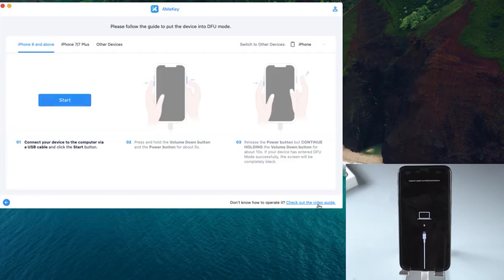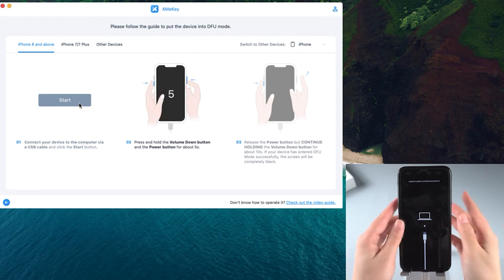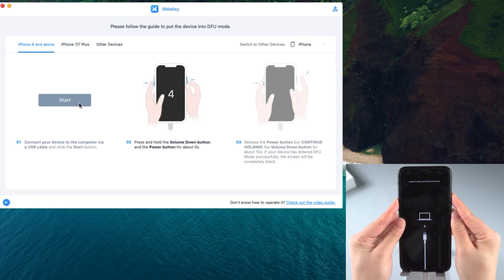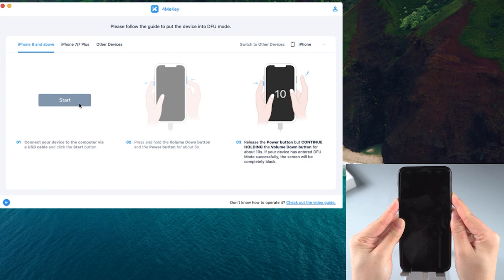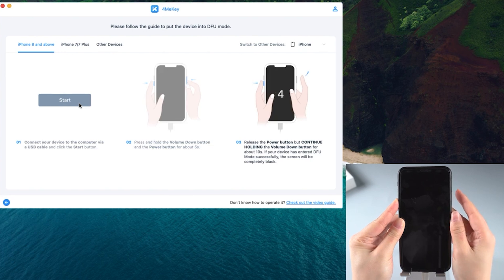Here we just follow the guide to put your iPhone into DFU mode. Click Start, press and hold the Volume Down button and the Power button for about 5 seconds, then release the Power button for about 10 seconds.